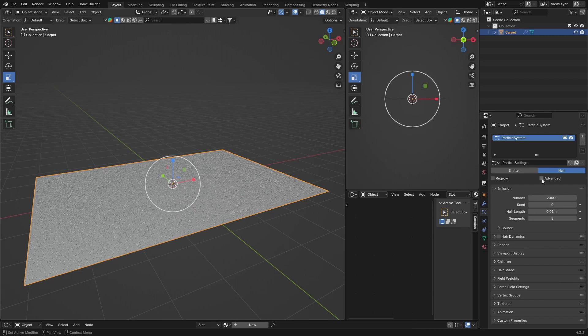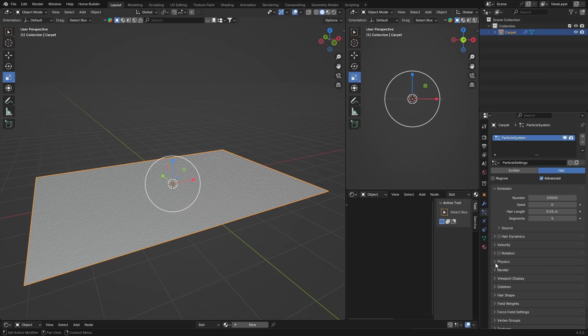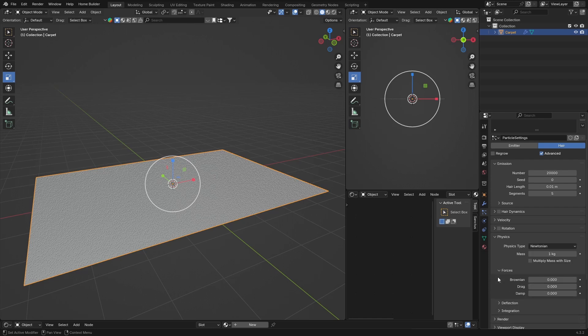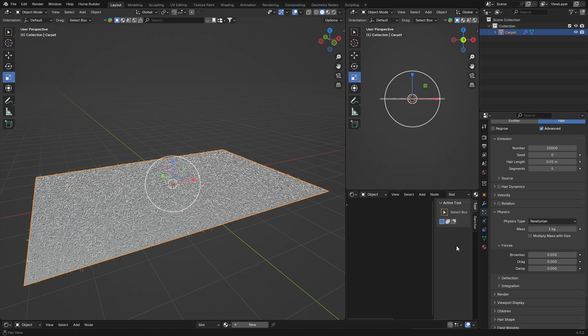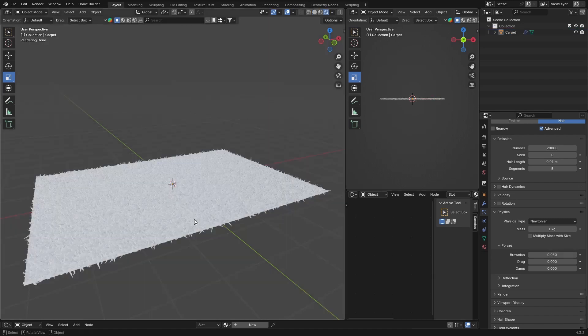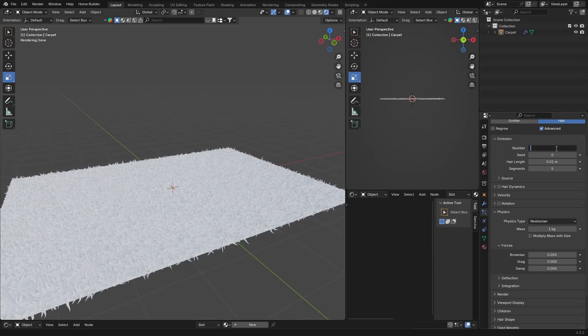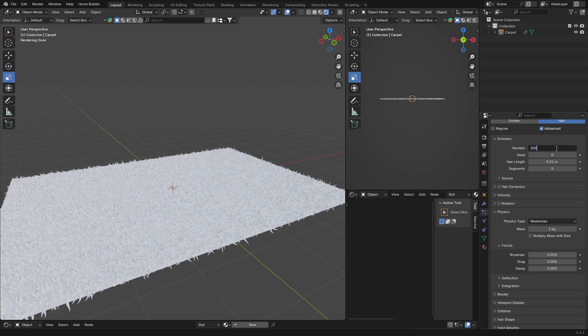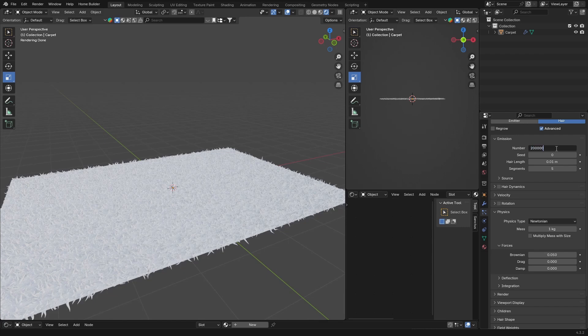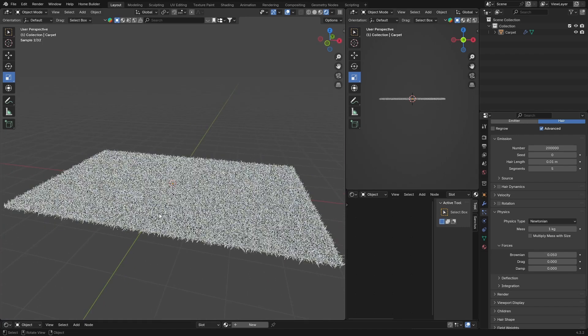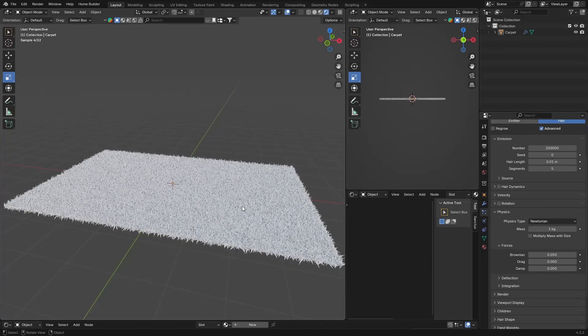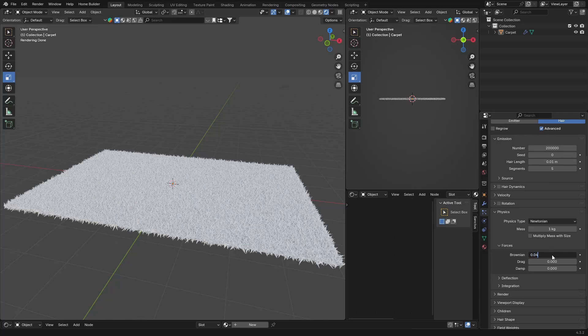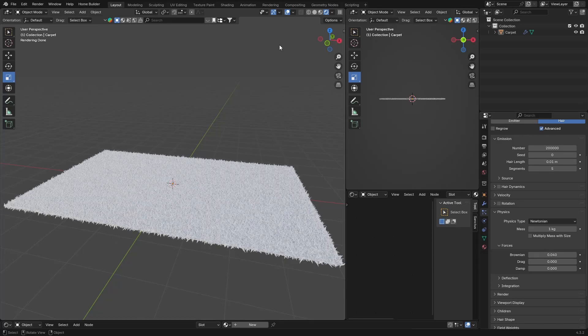What you want to do is go down to Physics, click there, go to Brownian, and then change the Brownian to 0.05. Now if I click here you've got this, then you can bring this up - make this maybe like 200,000. It will just make your carpet look a little bit better. Then maybe change this to 0.04.